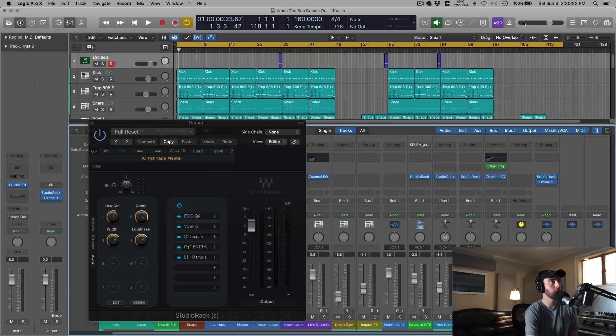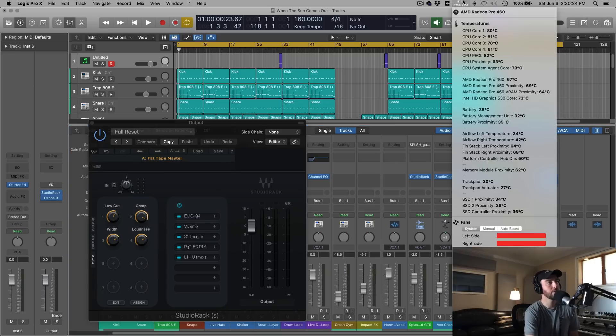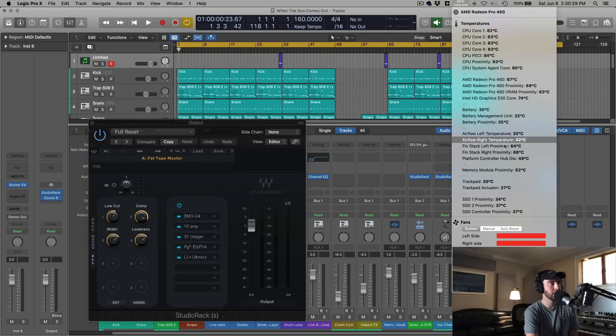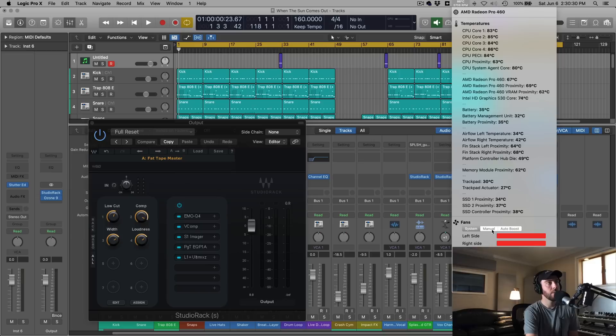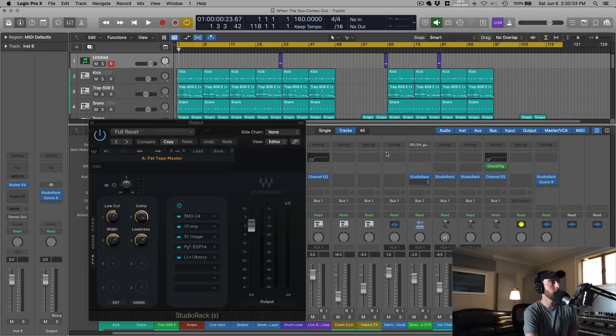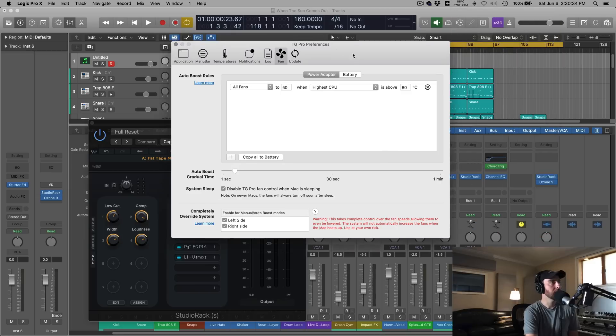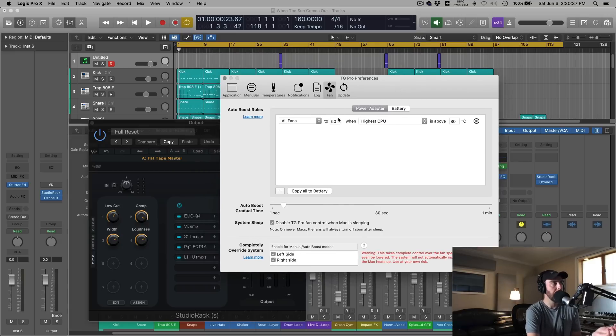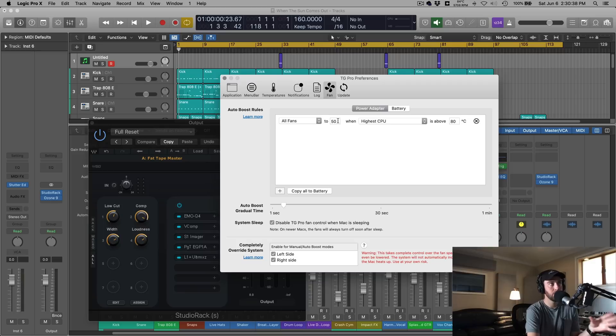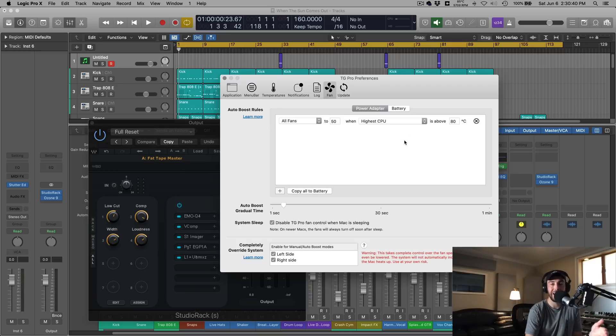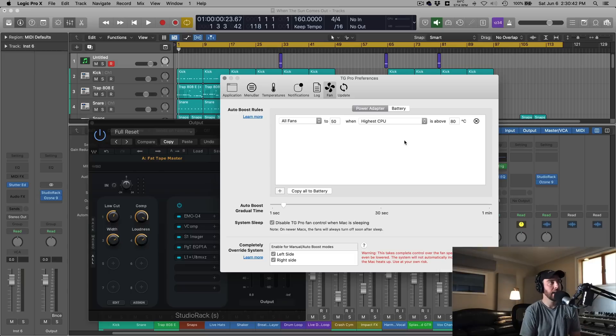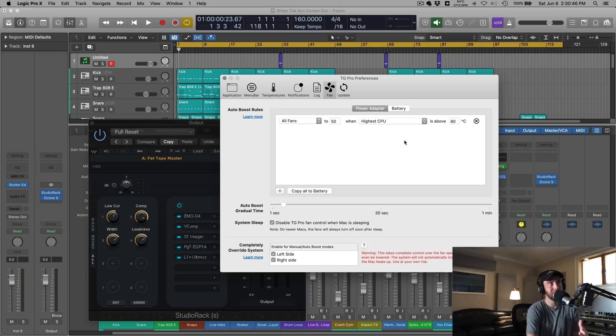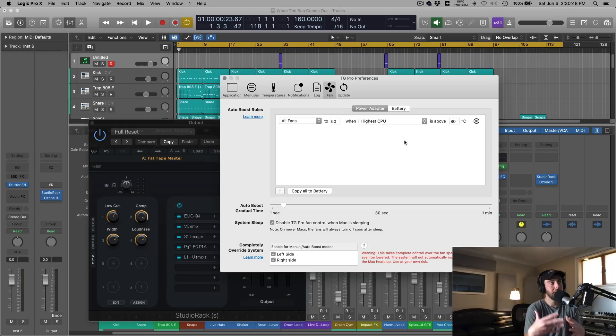You can use something like TG Pro, which is this app that I found. I'll put links to these, but you can monitor the temperature of all your CPUs, the battery, your graphics card, and then what we can actually do is go in here and we can set our preferences for how much we want the fans to be on and at what temperature and how fast we want them to go.